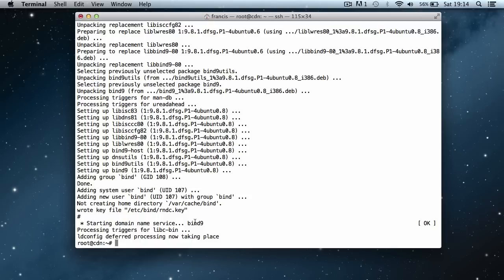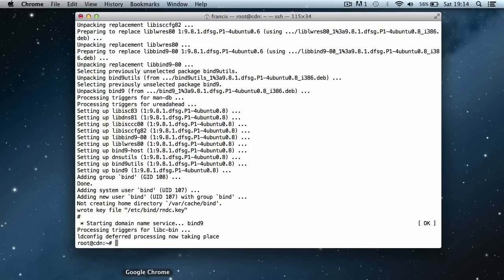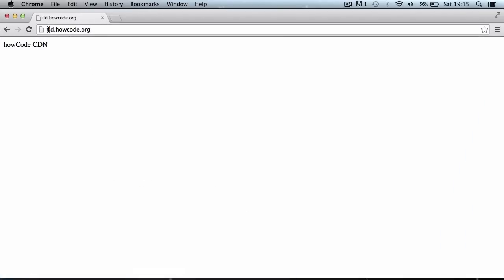One thing I forgot to mention is the extension we're going to be using in this series. At the moment es.vc uses the .es.vc extension — it's just a domain where 'es' is the name and 'vc' is the TLD extension, so I bought the domain es.vc. For this series, I'm going to use the extension .tld.howcode.org, which is just a subdomain of howcode.org that I'll be using as the extension. It links to the howcode.cdn server, which is the DNS server for this tutorial.